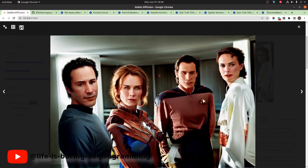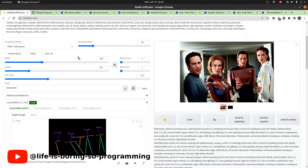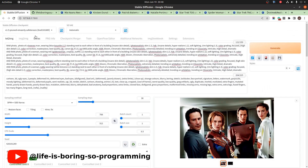This is the result. We can see that the first person looks like Keanu Reeves wearing the Star Trek uniform, and the second person looks like Kirsten Dunst wearing a Spider-Woman outfit. The same is true for the other two persons. It seems like using the base checkpoint with the Latent Couple extension gives a better result.